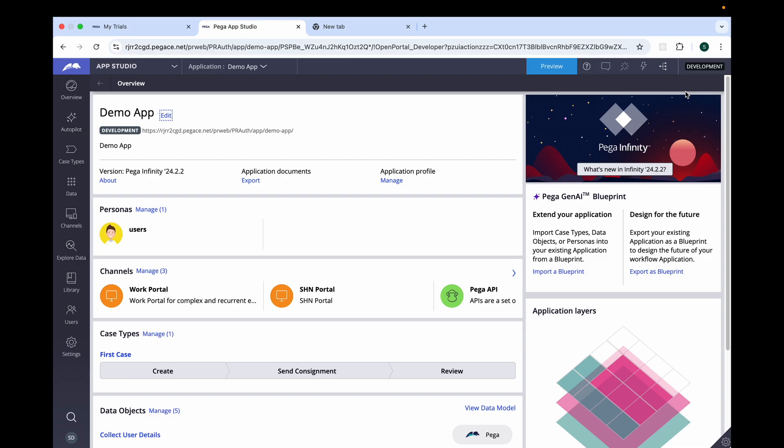In today's use case, we are going to capture the consignment detail. For that, we will be creating a separate case type and we'll also create a data type where we will be defining the fields like consignment number, destination, cost, tracking, and the shipping type. That's where we can manage all these details efficiently within the application. We'll also see how case reference and the query will work. So let's get started.